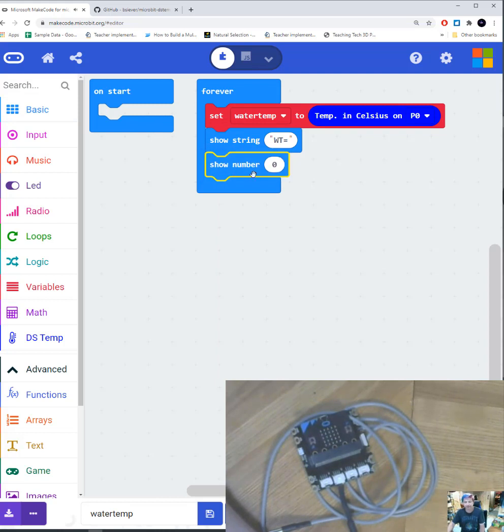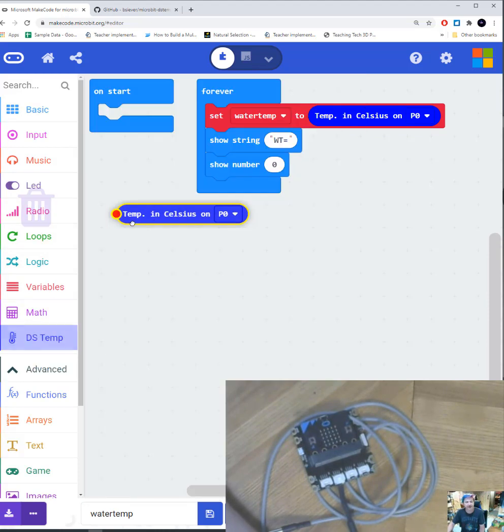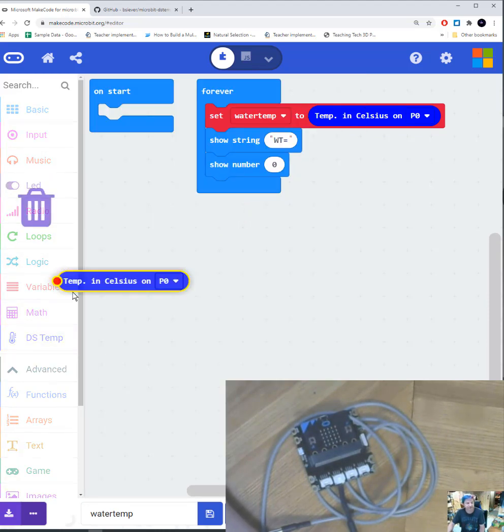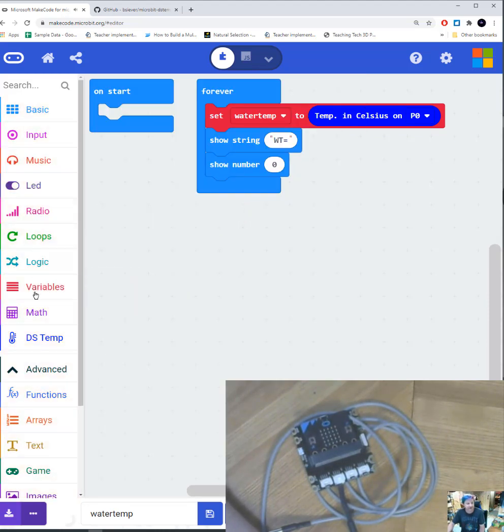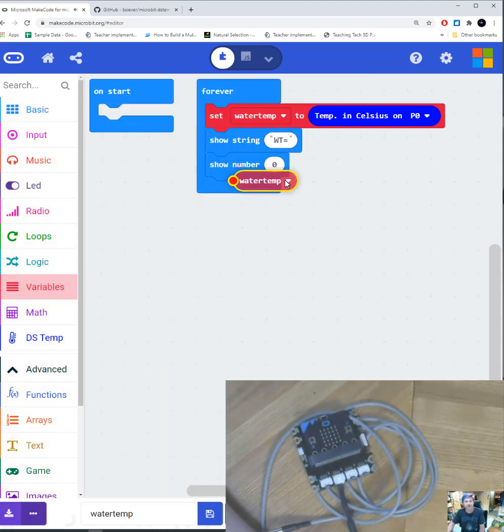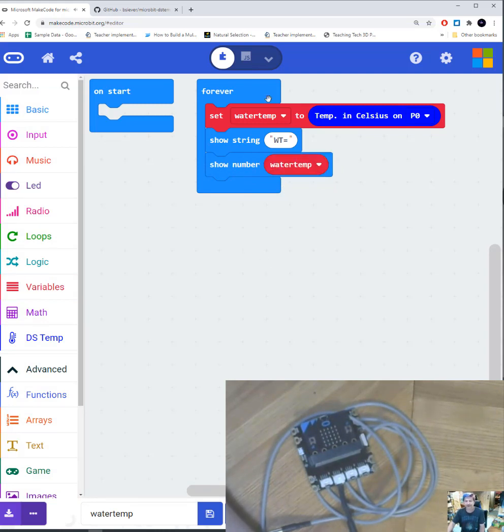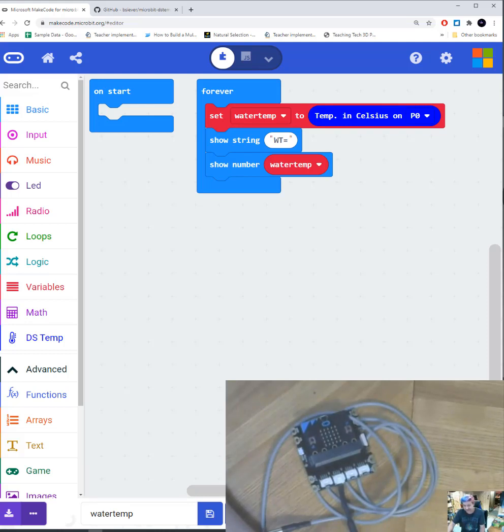And the number I am going to show this time is going to be my, under my variables, my water temperature variable. And what's going to happen is it's going to run over and over and over again. And if you notice down in your little simulator area, that's kind of what I got down here.